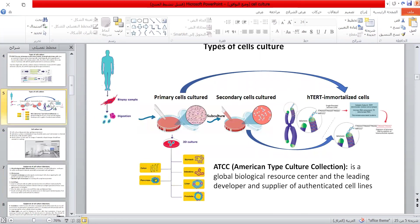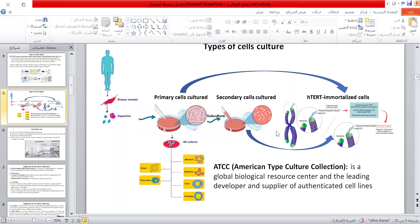This scheme shows how we can get primary cell culture from biopsy samples, and after subculturing them, you can get secondary cell culture. We can immortalize them by transfecting them with telomerase enzyme. All these cell cultures can be established in the cell culture lab or purchased from the American Type Culture Collection, which is a global biological resource center and the leading supplier of authenticated cell lines.